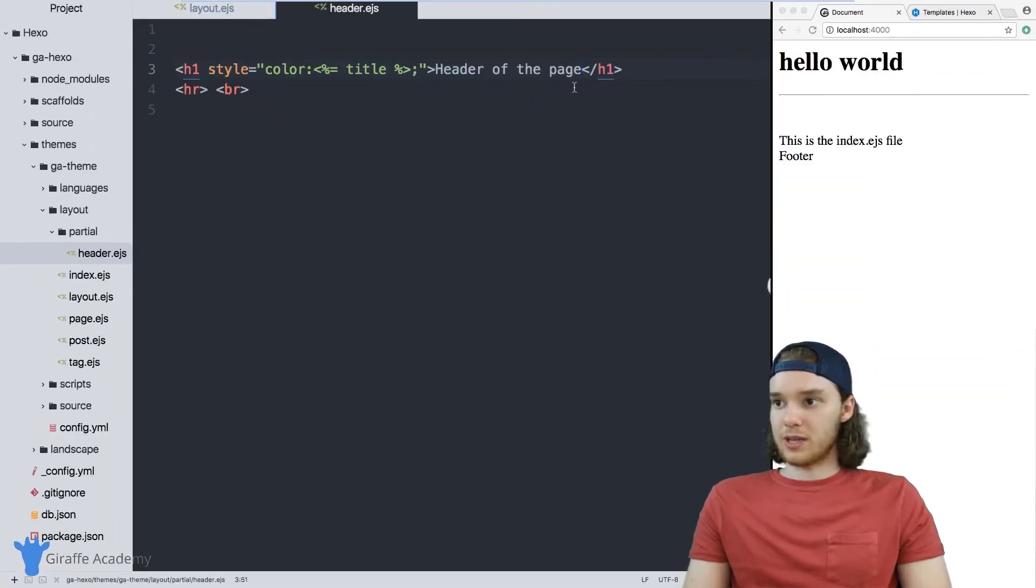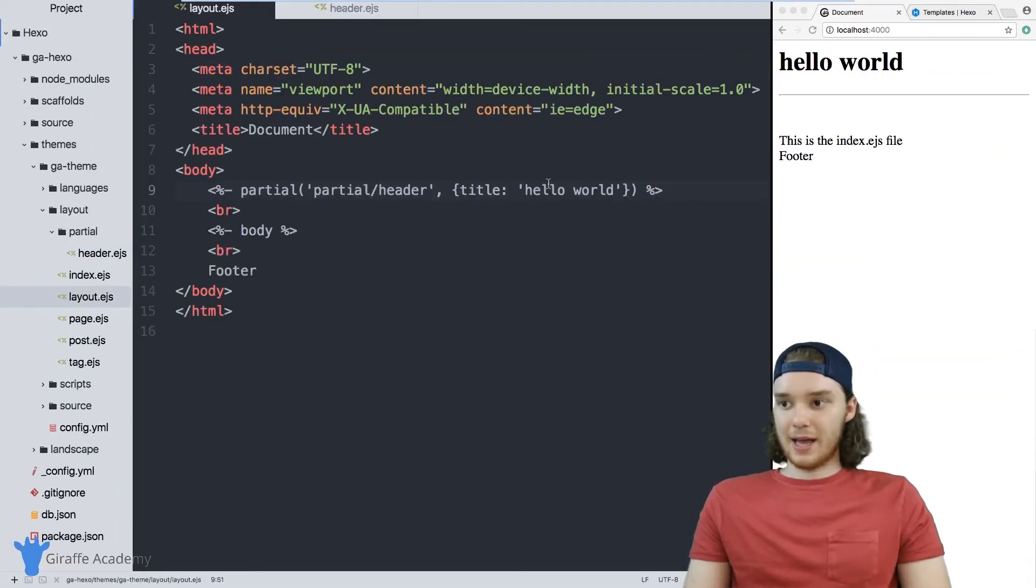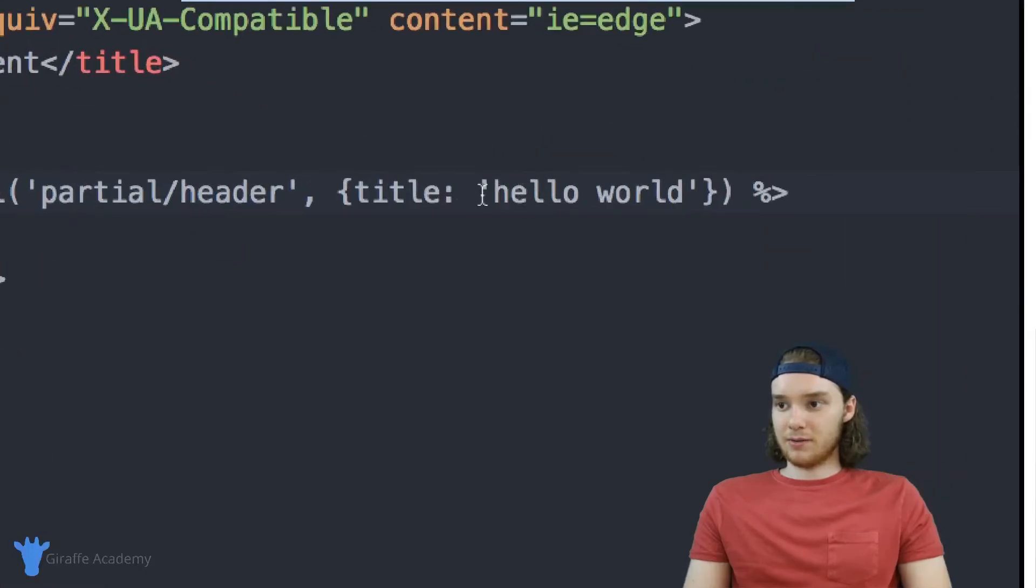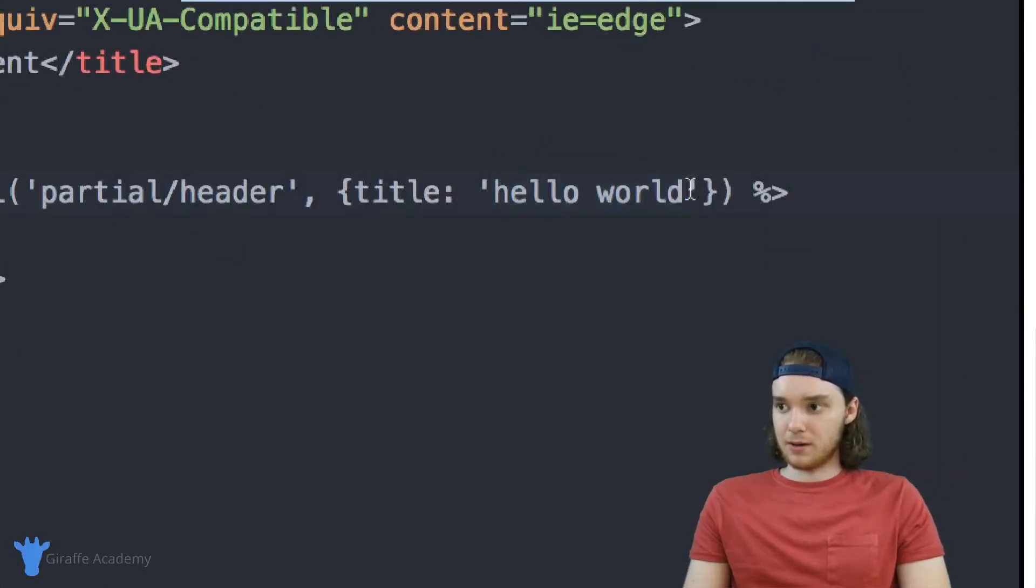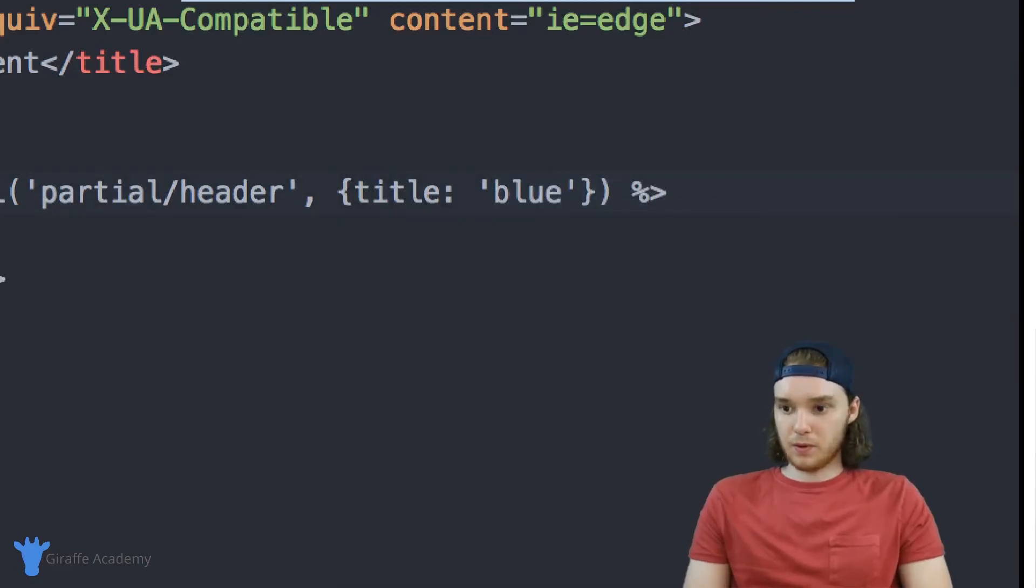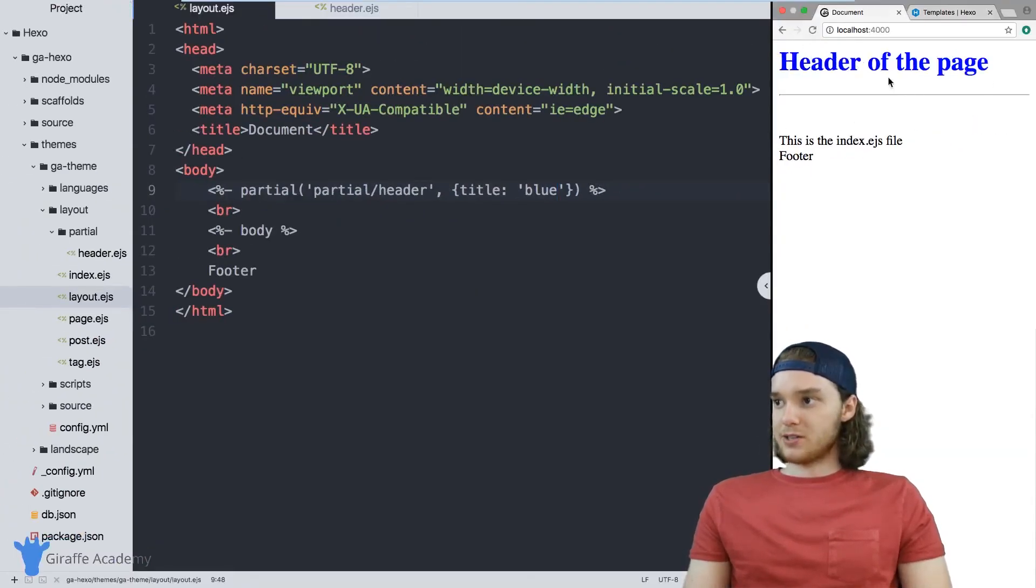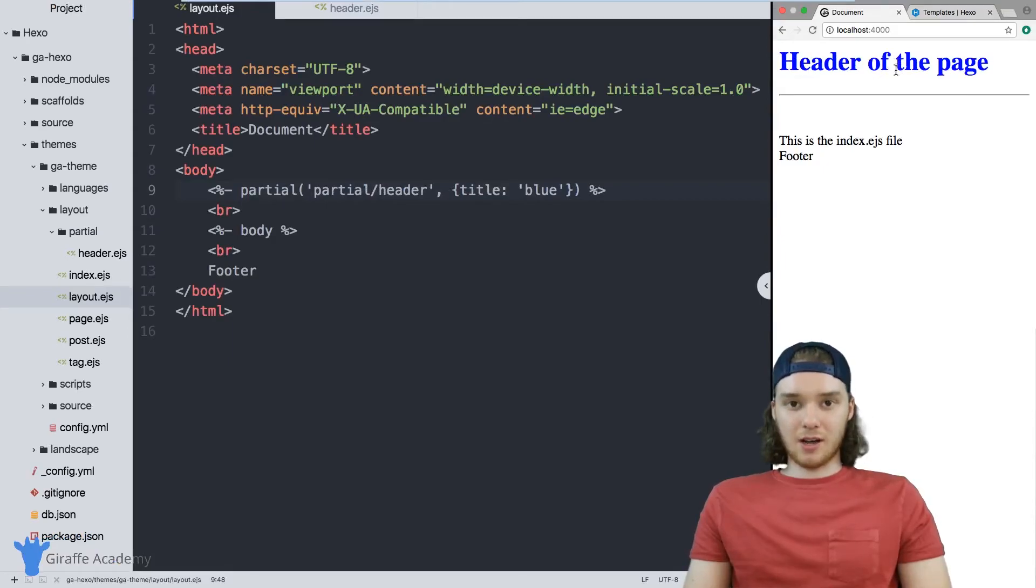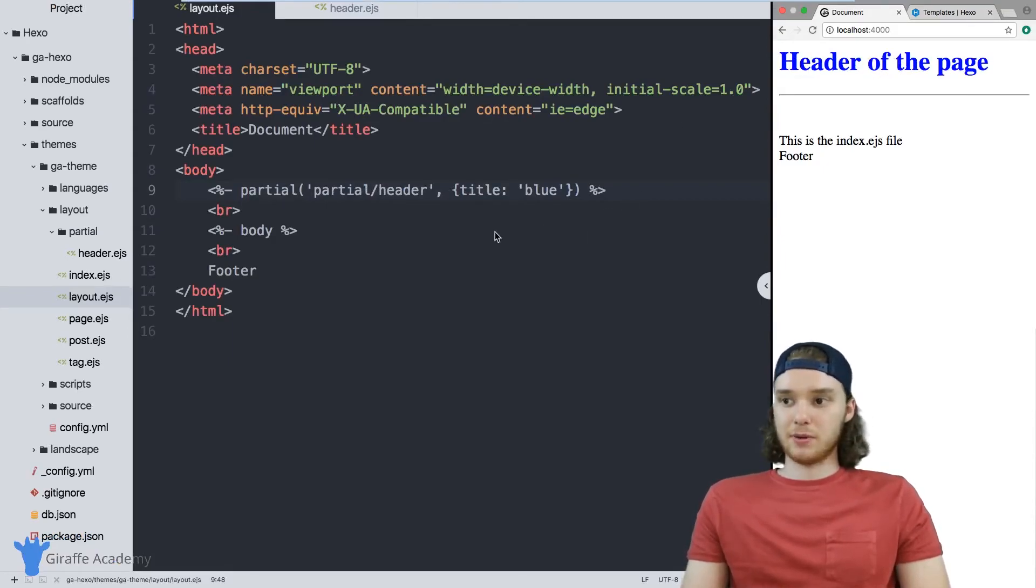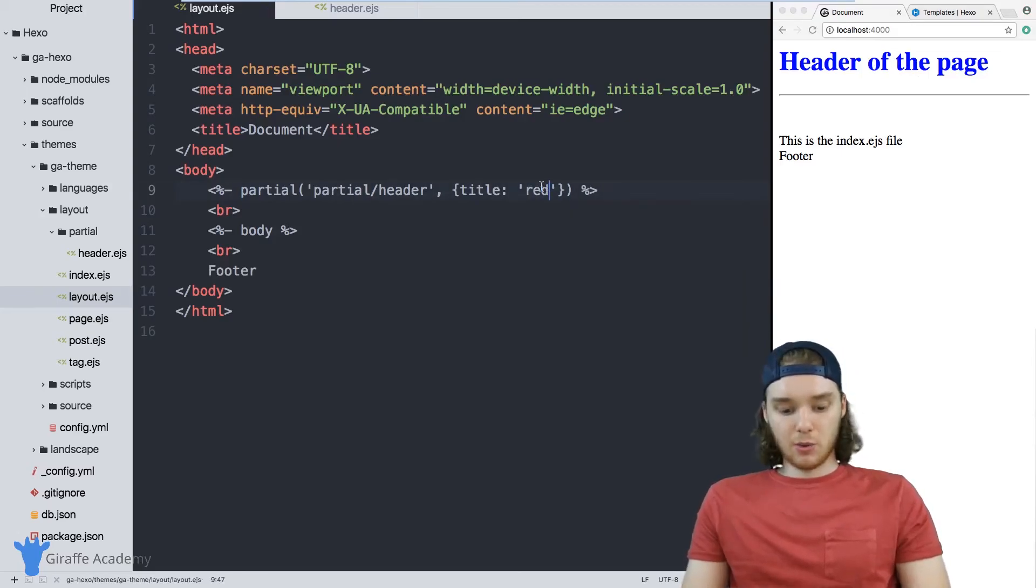So instead of hello world, I'll just pass in a color. Let's say blue. And now when we refresh this page, you'll notice that I've changed the color. So I've changed a CSS attribute of this header. So I can change it to whatever I wanted.